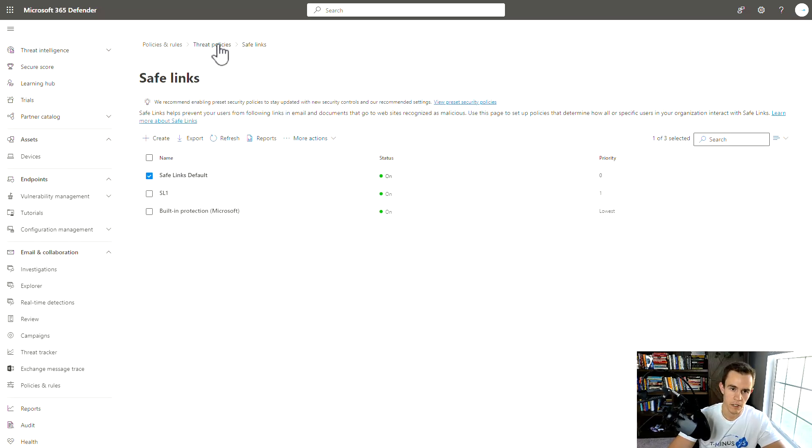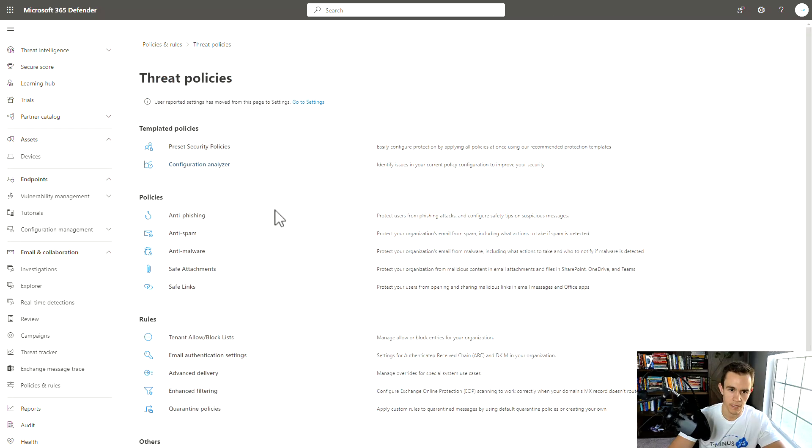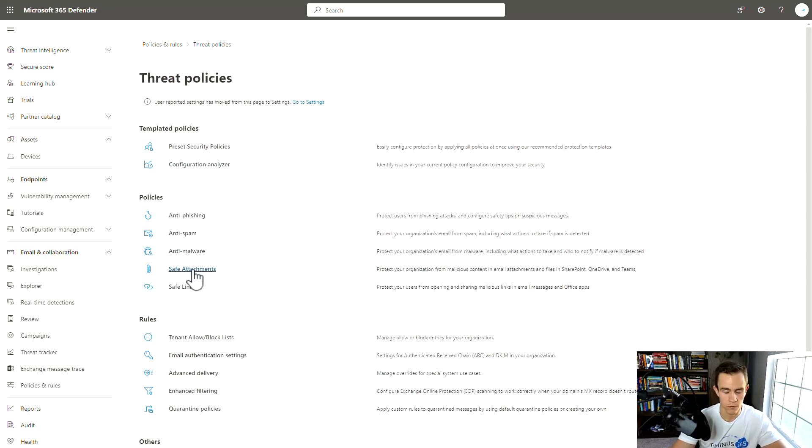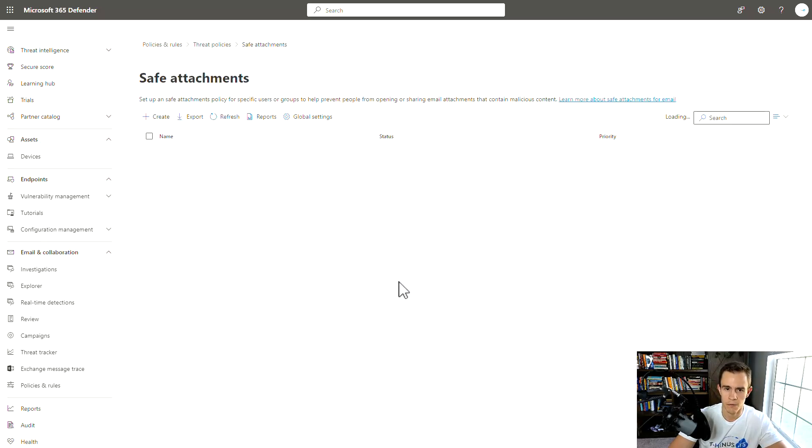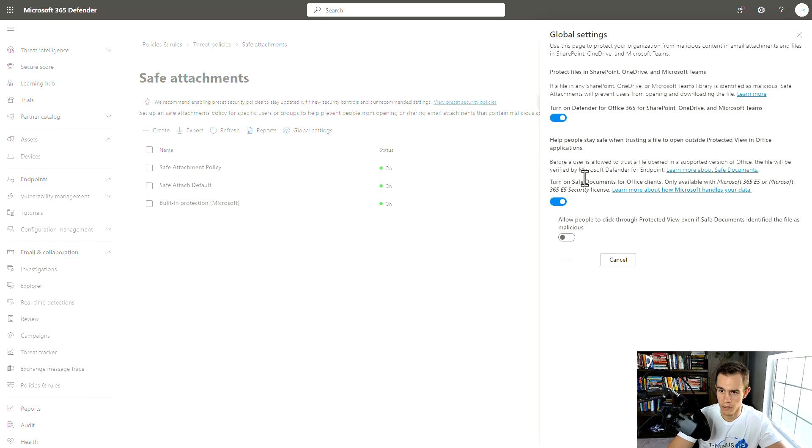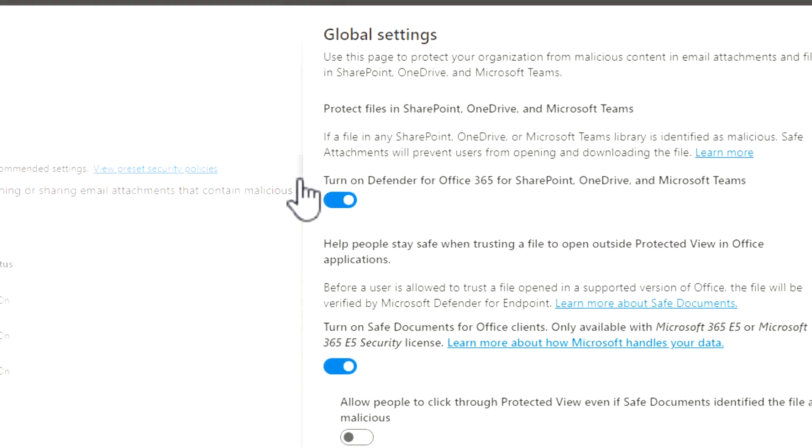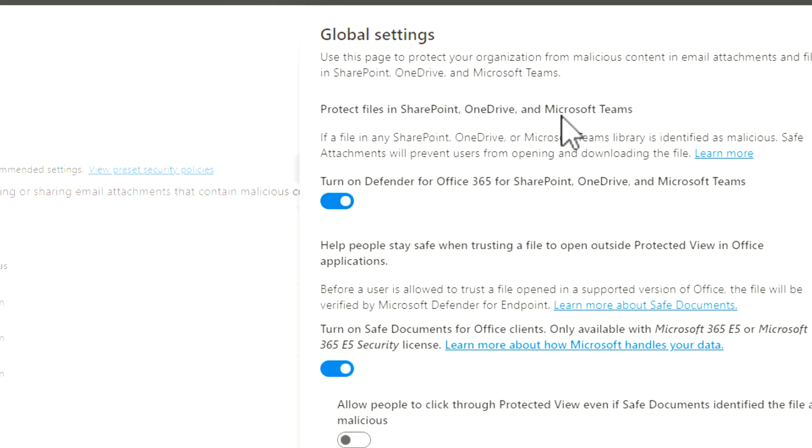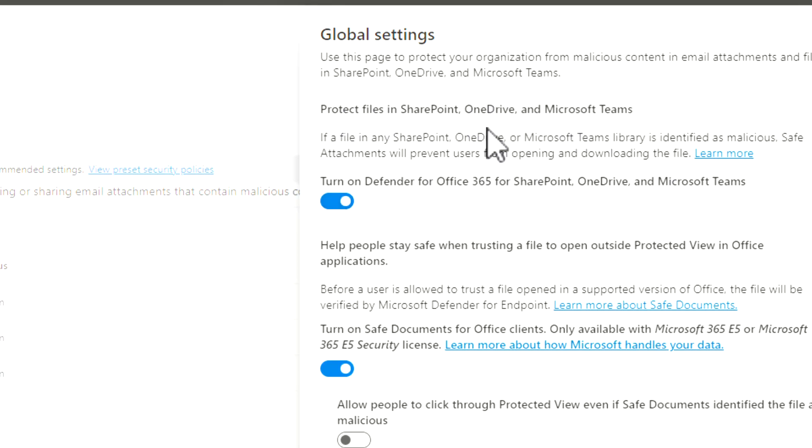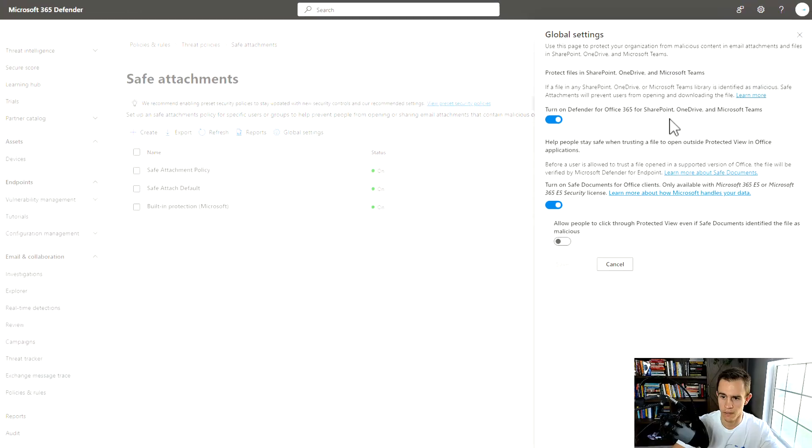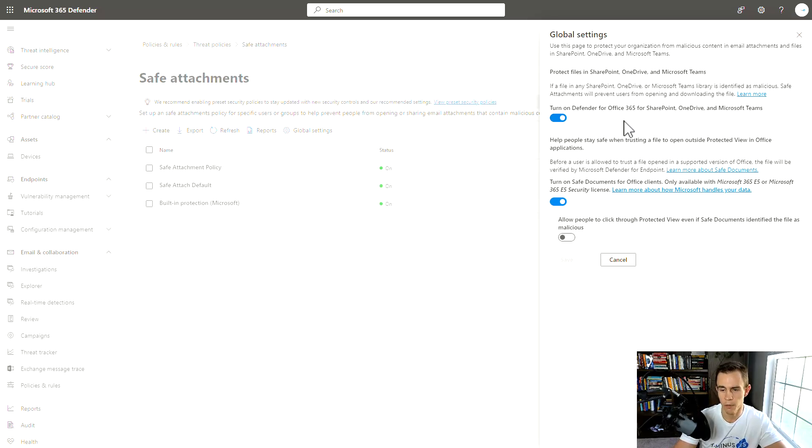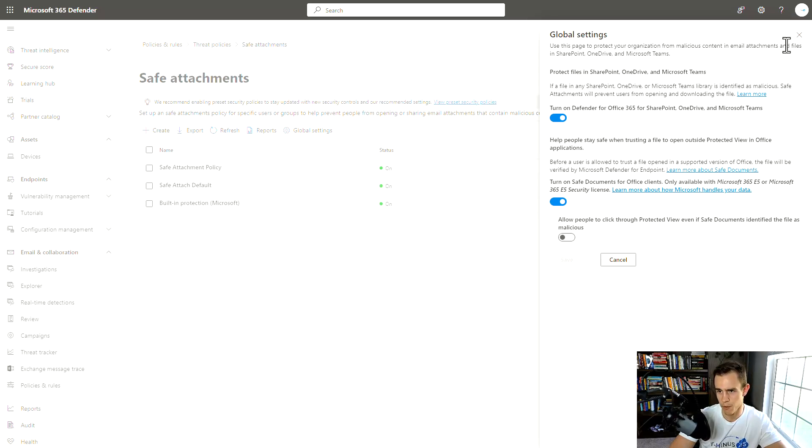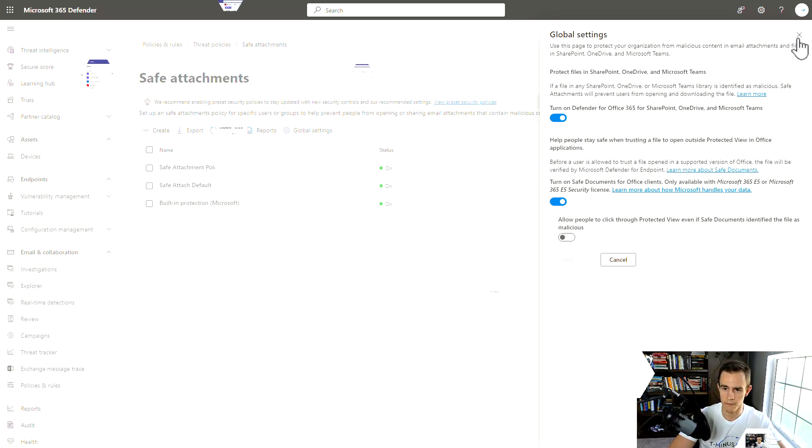Same is true with attachments. Go into the global settings here, and what you see here is you want to turn on Defender for Office 365 for SharePoint, OneDrive and Teams to protect files in all of these locations. Teams is acting like a file repository, so we want to make sure we're not just scanning the files upon delivery or upon upload, we're continuously scanning them as well within our Teams repositories and the files that are within our Teams environment.